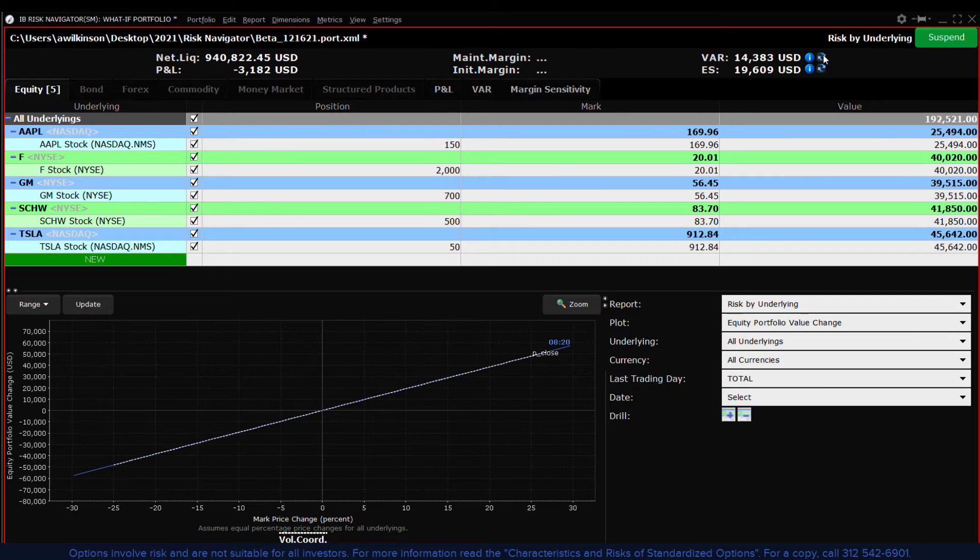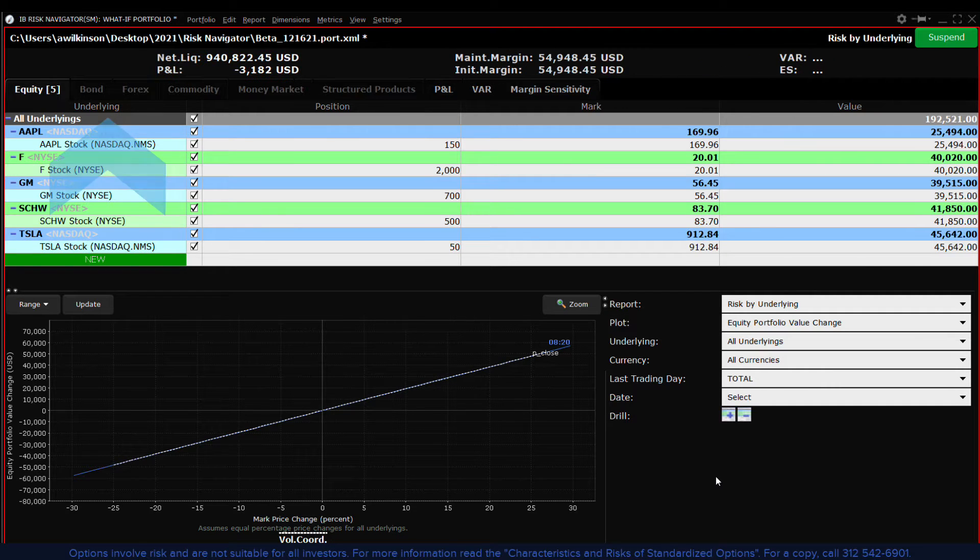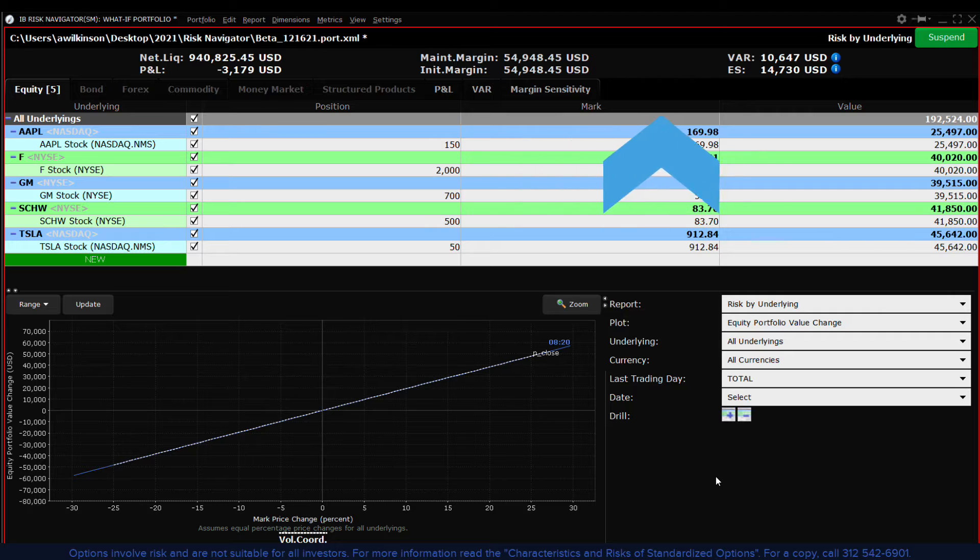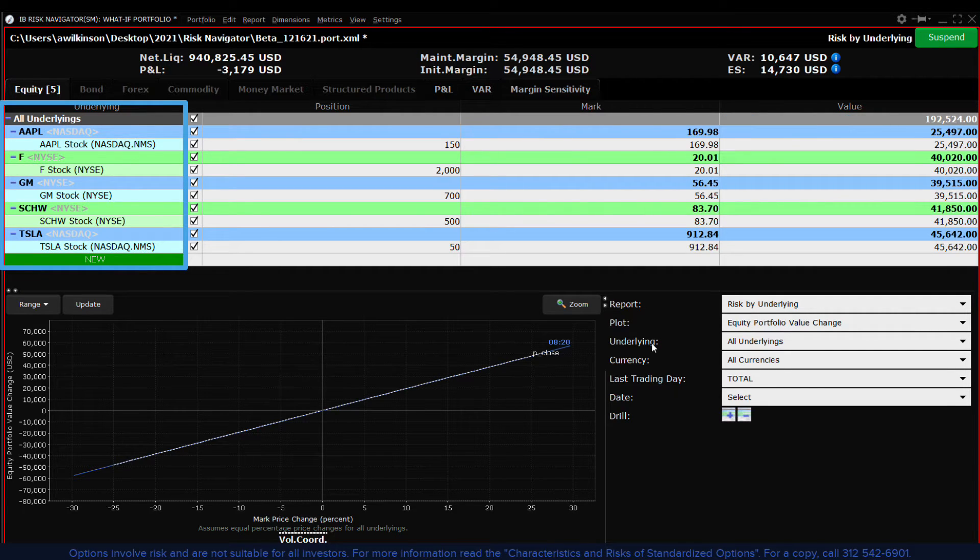In this what if portfolio I will add columns to demonstrate what we are looking at and highlight its importance as we progress. To begin with the display shows underlying, position, mark and value and I've added a handful of stocks to illustrate the concept of beta or sensitivity to the market.